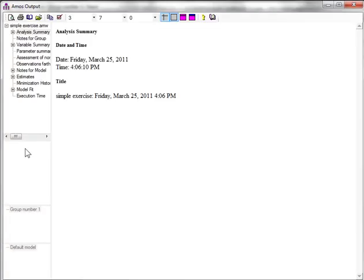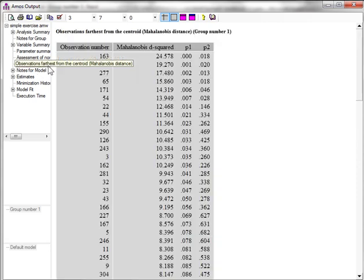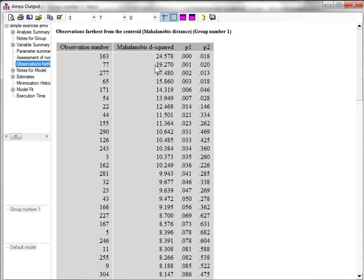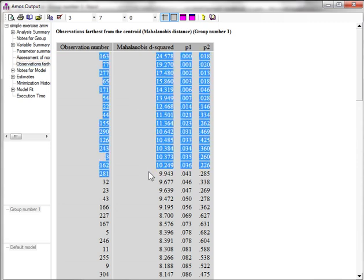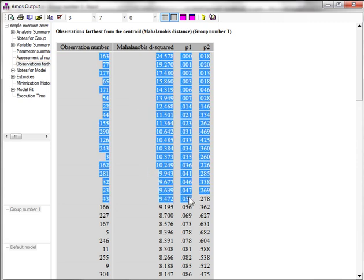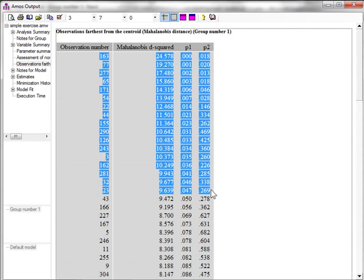Go to the output and look at the observations farthest from the centroid. This is the Mahalanobis d-squared. For all records with a p1 value less than 0.05, we would say that they are influential outliers.